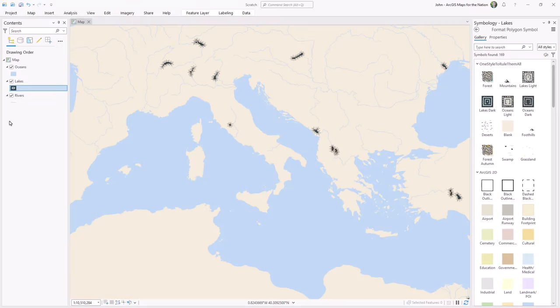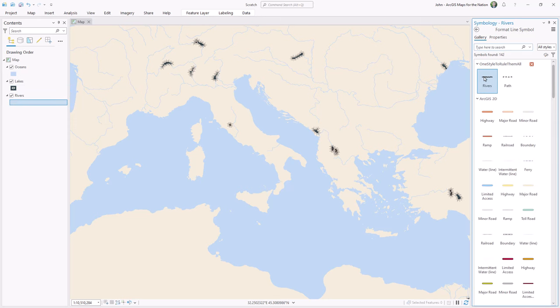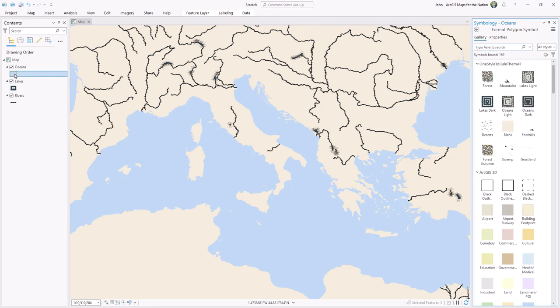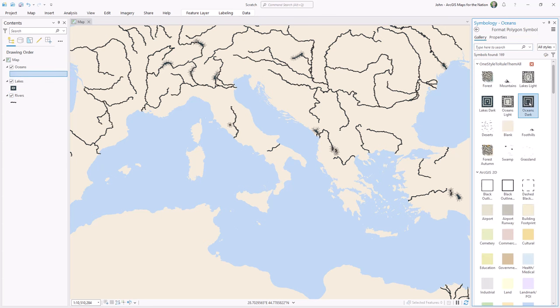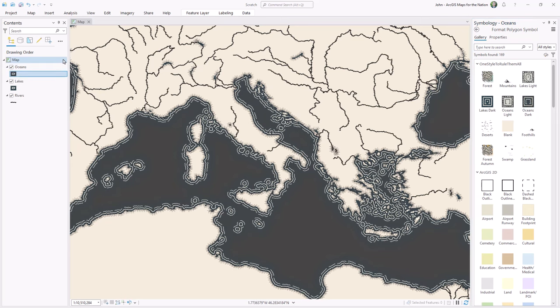And if you're at all curious about how any of these symbols were made, check out the previous videos in this series. Then I'll set the river to the river symbol and the oceans to the dark ocean symbol. Now this ocean is a relatively complex layer, so it could take a while to draw. Just be aware of that.